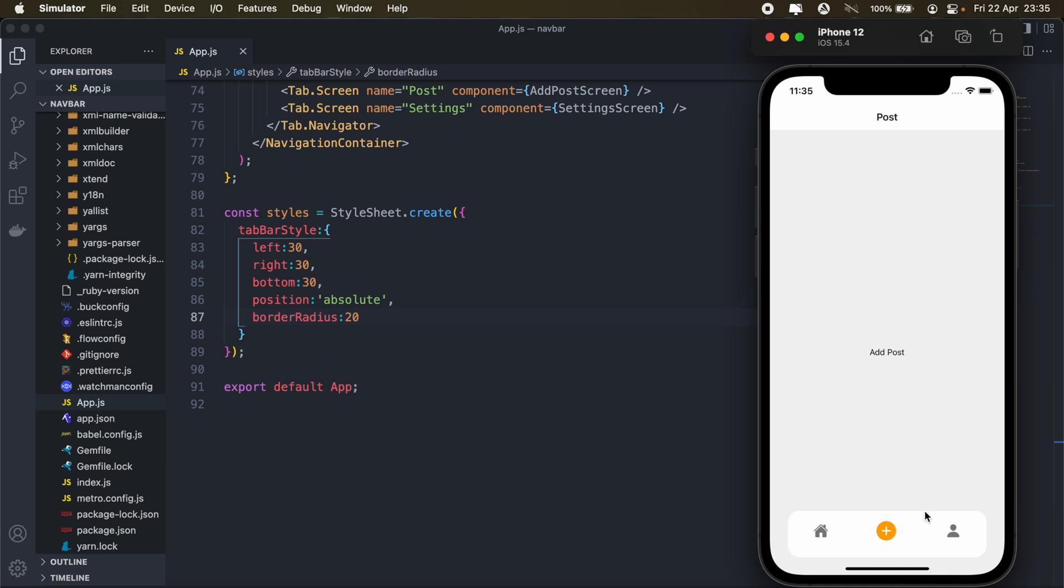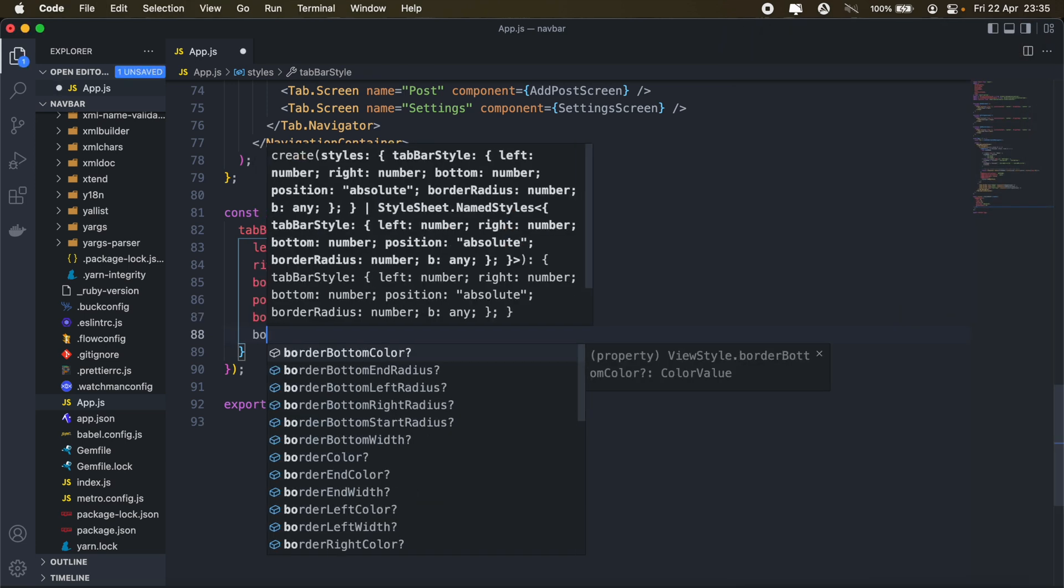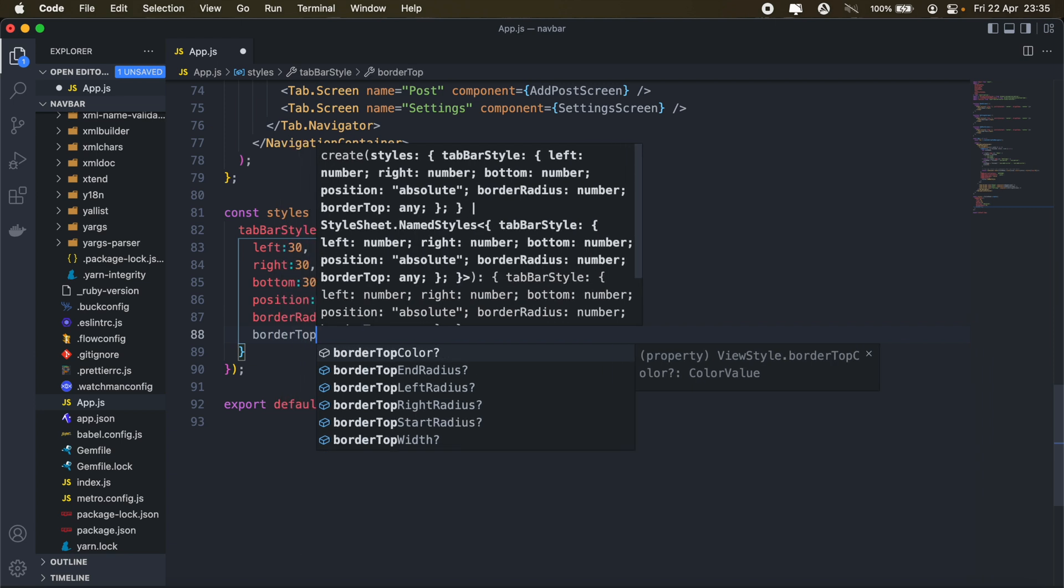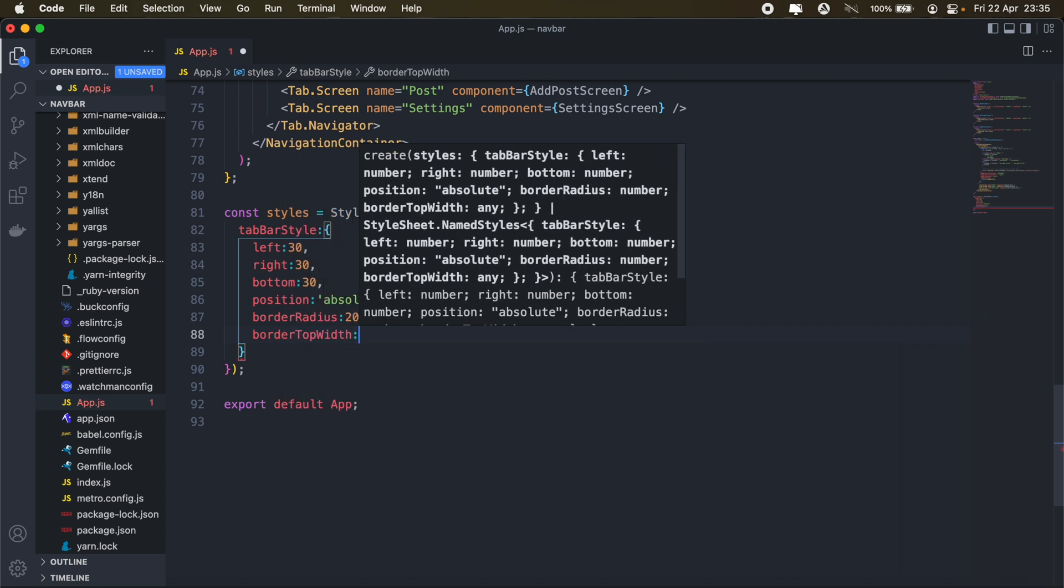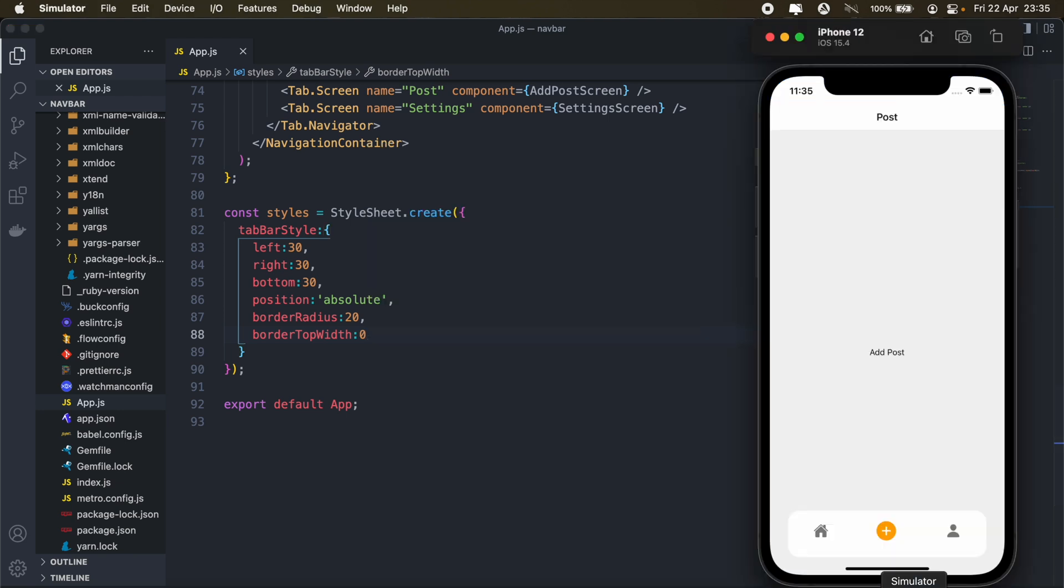And then there's a border here at the top. To remove that, I'll just add border, border top width. Set that to zero. And it should fix that. Yeah, and there you have it. We've customized our bottom tab navigation. You can also read through the docs for more info on how to further customize your navigation.